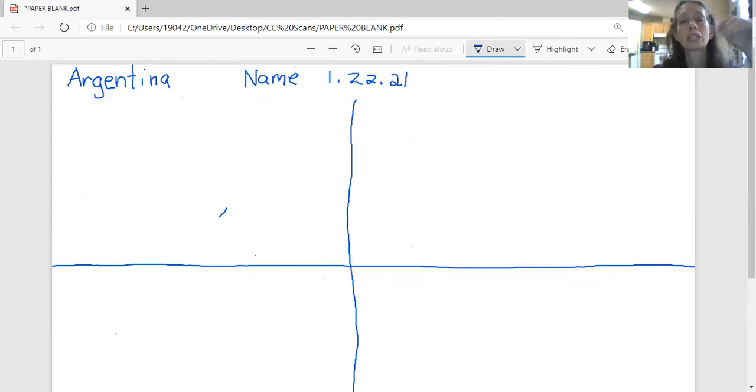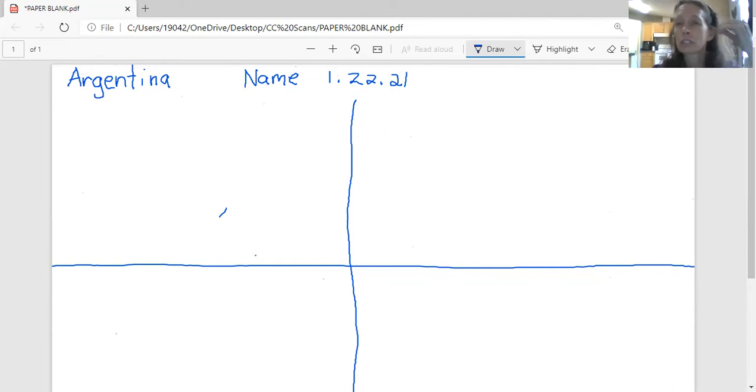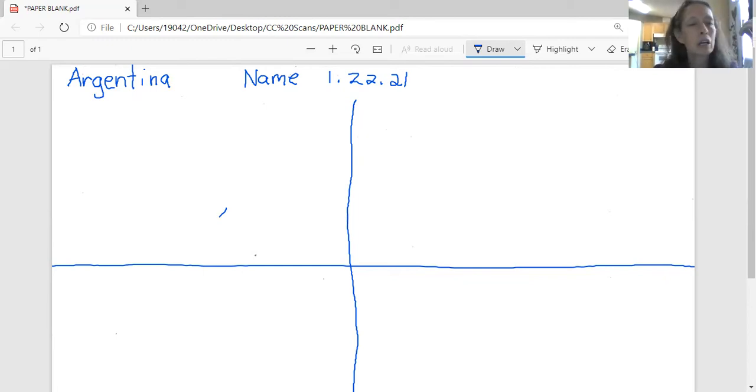So I really want the kids to concentrate on the different places in Argentina instead of focusing in on that, which might not be the best thing to focus on.